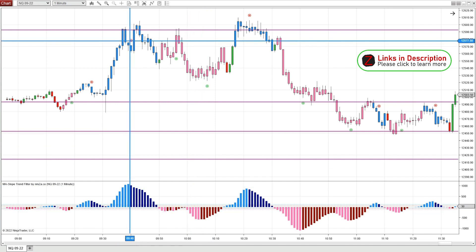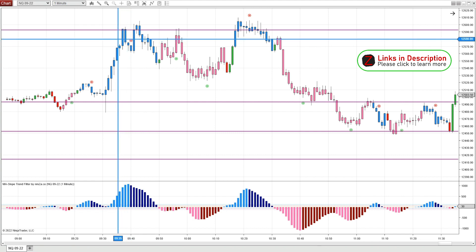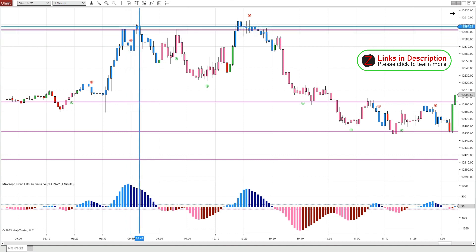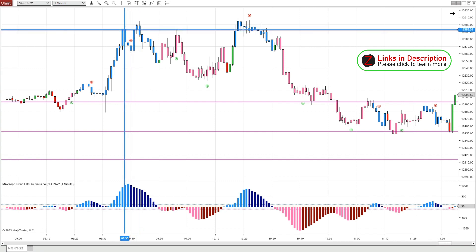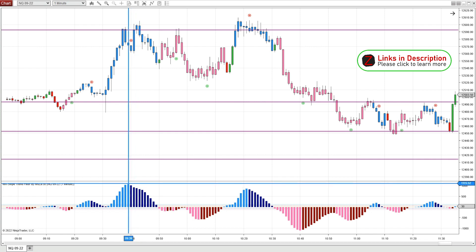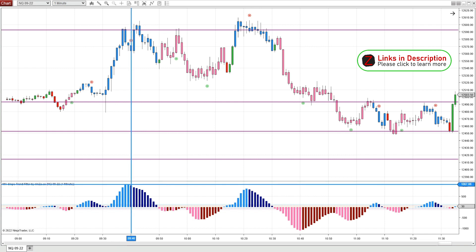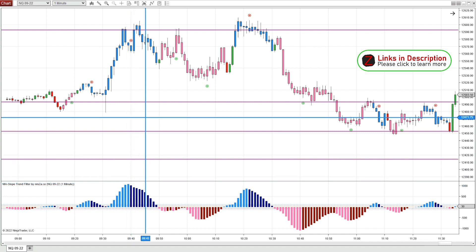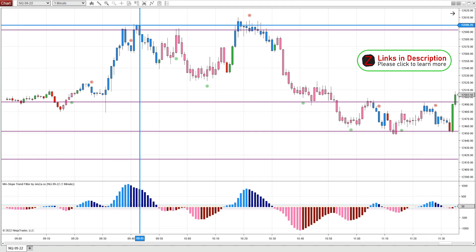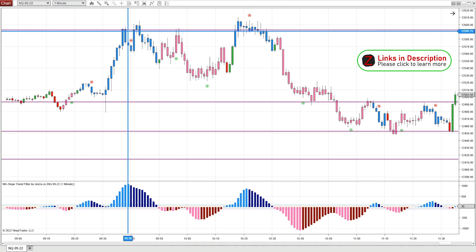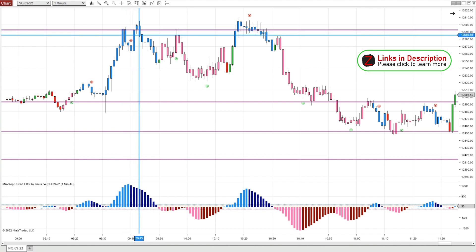Here we have our first reversal dot about 10 minutes in, and I'm not really looking to take a short yet — everything's looking very bullish. But when price comes back up higher and the histogram has moved lower, that's divergence for me. I use this histogram to measure divergence — it's one of my favorite tools for that. The price is higher here but the histogram is lower than when price was at the same level before.